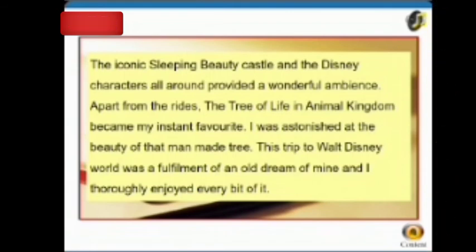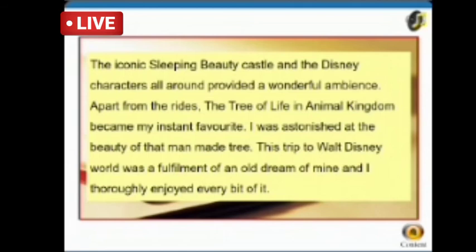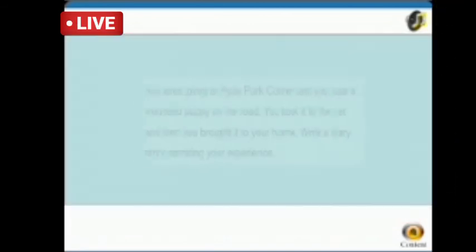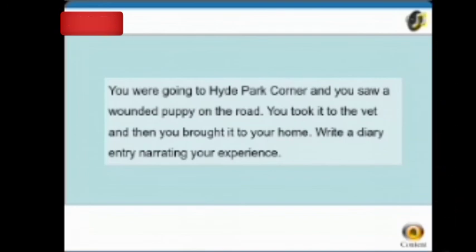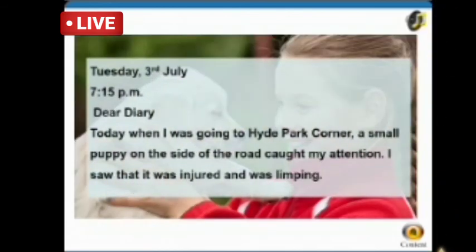I was astonished at the beauty of that man-made tree. This trip to Walt Disney World was a fulfillment of an old dream of mine, and I thoroughly enjoyed every bit of it. Next sample: you were going to Height Park Corner and you saw a wounded puppy on the road. You took it to the vet and then brought it home. Write a diary entry narrating your experience.